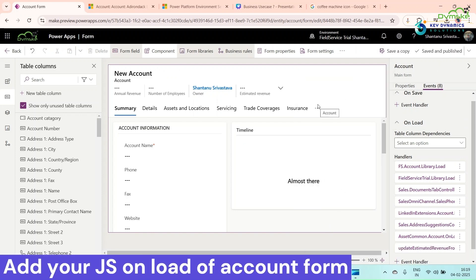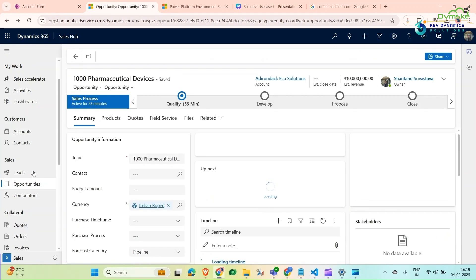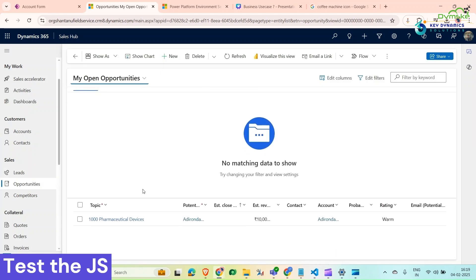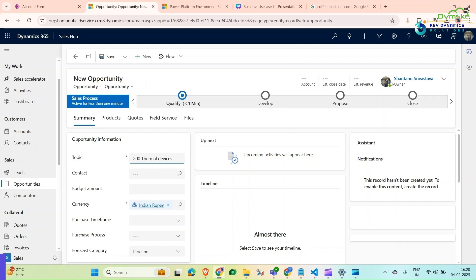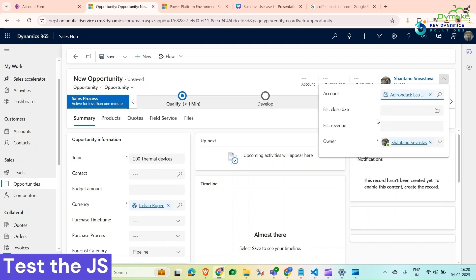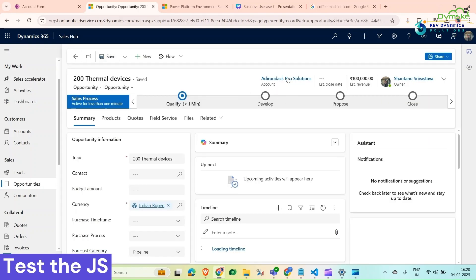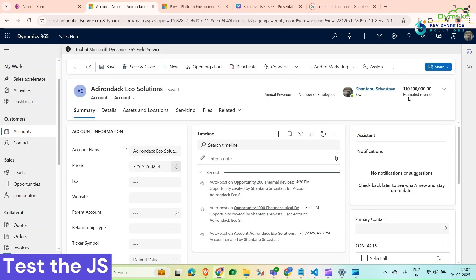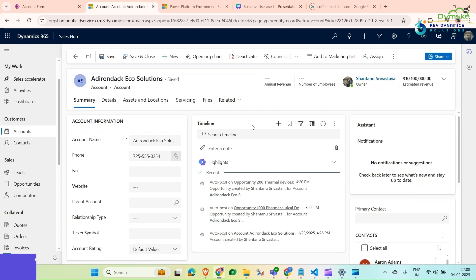Click Save and Publish. Now it's been published. Go back to your Dynamics 365 CRM, navigate to Opportunities, and create a new opportunity named '200 Thermal Devices'. Select Adrenico as the account with an estimated value of 1 lakh and click Save. Now open the Adrenico account record — we can see that the estimated revenue has been updated to 1 crore 1 lakh.